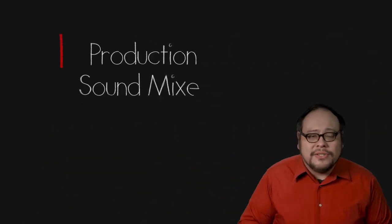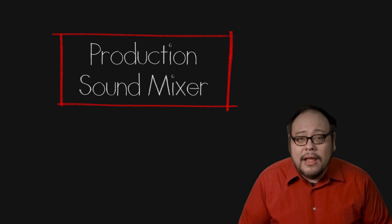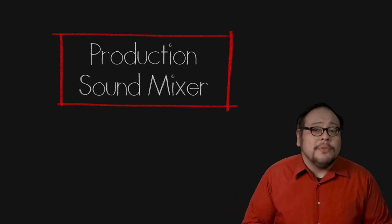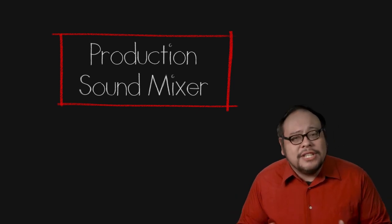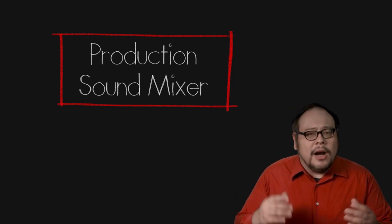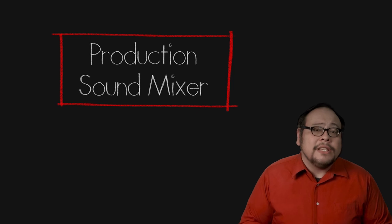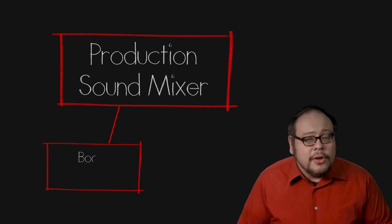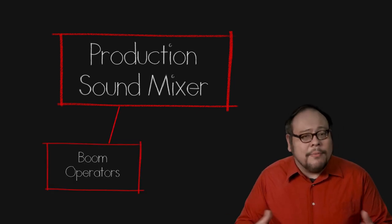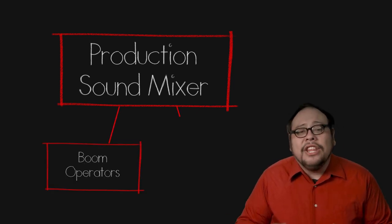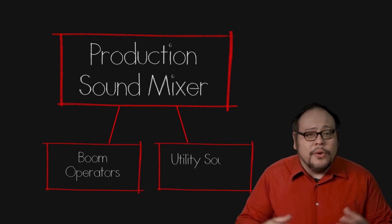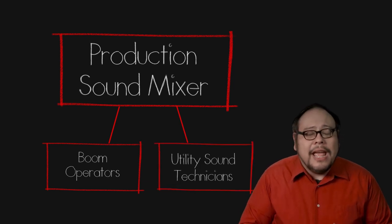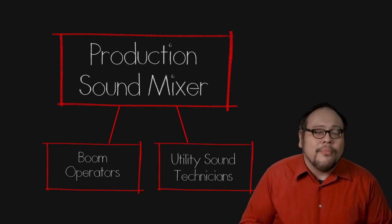For the sound department, the production sound mixer serves as the department head and is responsible for recording all the location sound in the production. Under the sound mixer are the boom operators who are in charge of operating the microphone boom and utility sound technicians who run cables and make sure everything is operating properly.